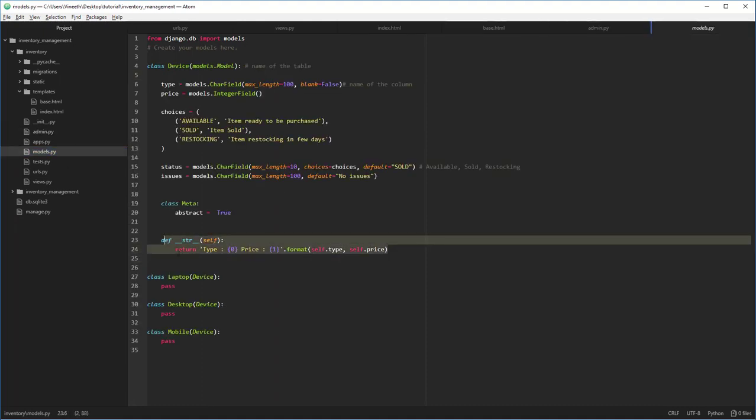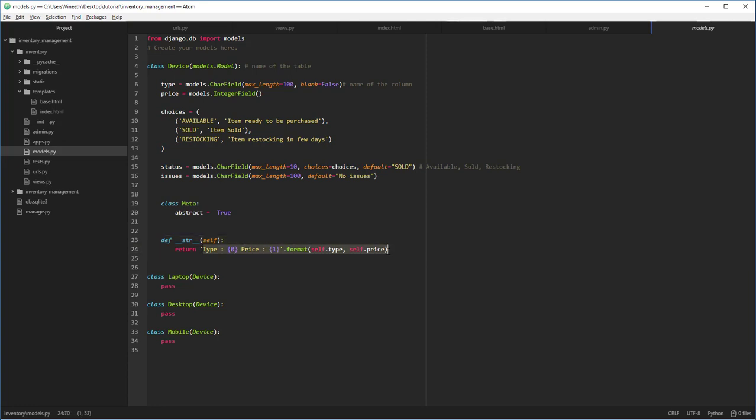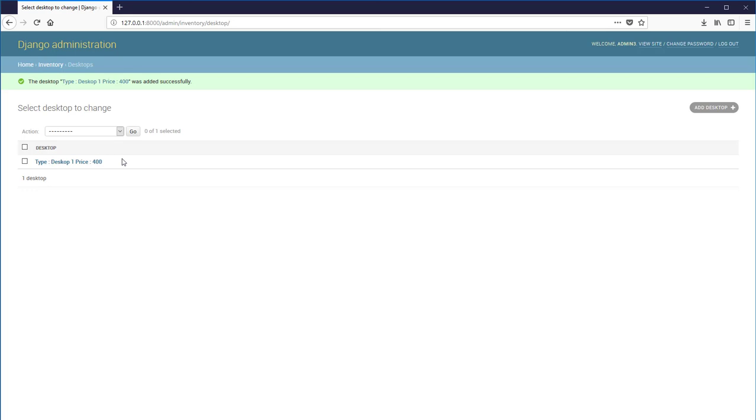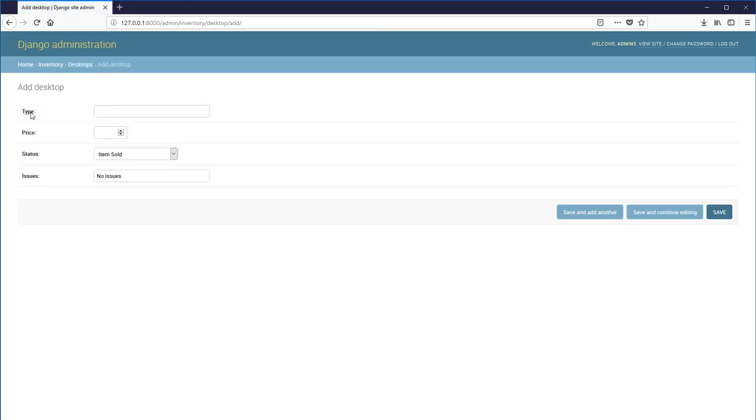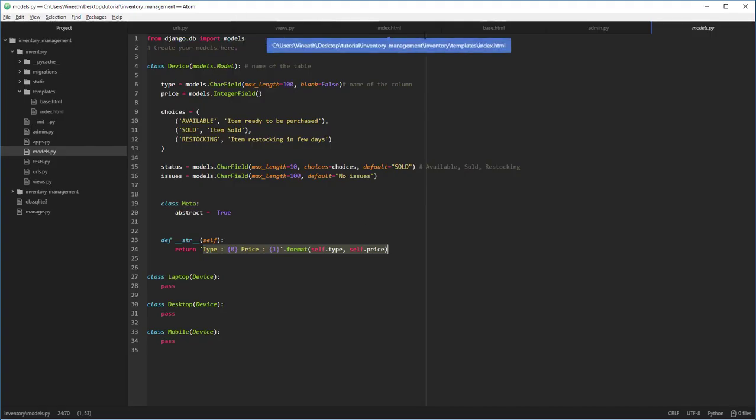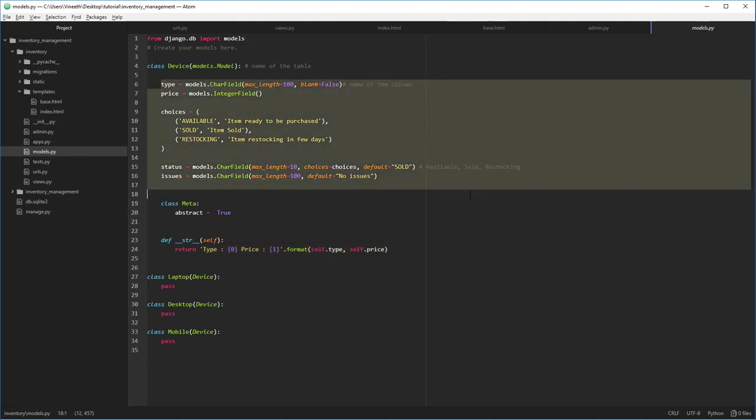If you give anything different right here, that is going to be directly reflected in the Django administration panel. And these labels - type, price, status, and issues - these are also directly related to the models file which we have defined for each model, as you can see right here.